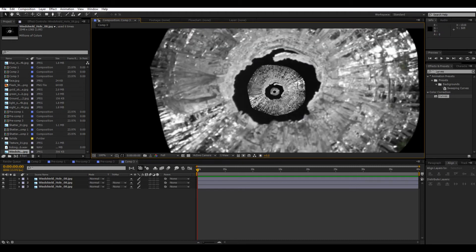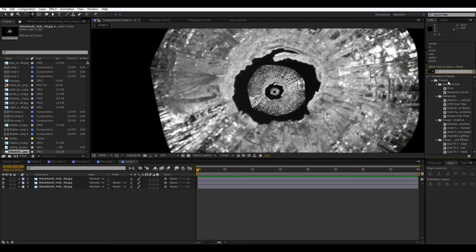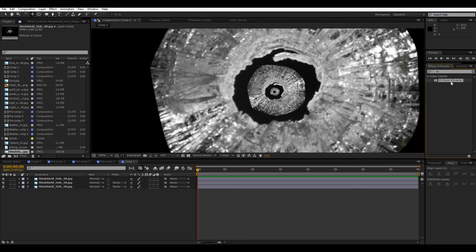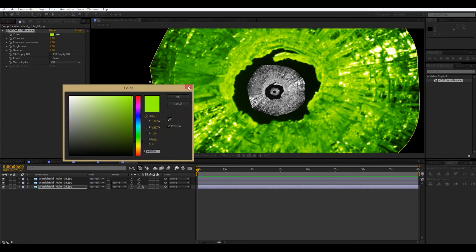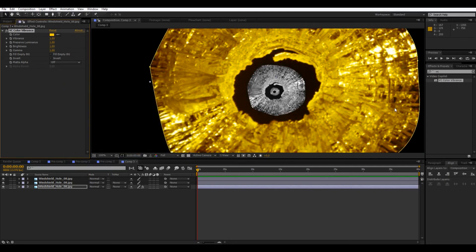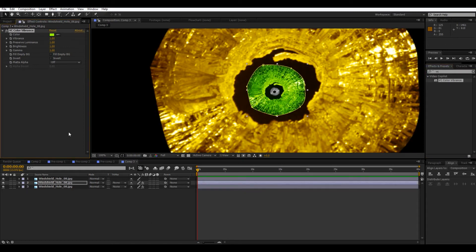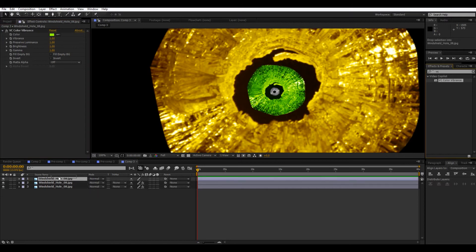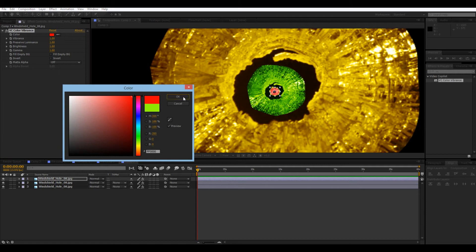So now what we're going to do is add on VC color vibrance, which can be downloaded from videocopilot.net for free. So, VC, here we go. Then the outer one, I think I'll make like a yellowish color somewhere around there. It's probably good. Next layer. Next layer. Green. Layer below that. Nice red.